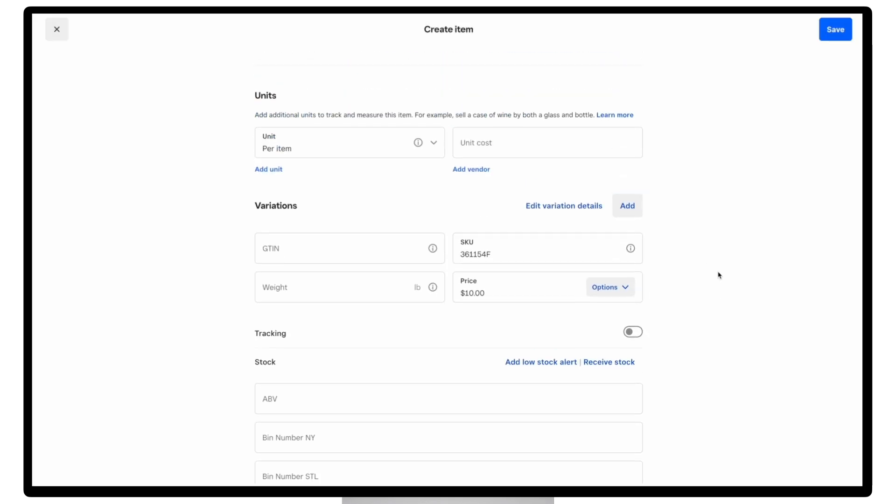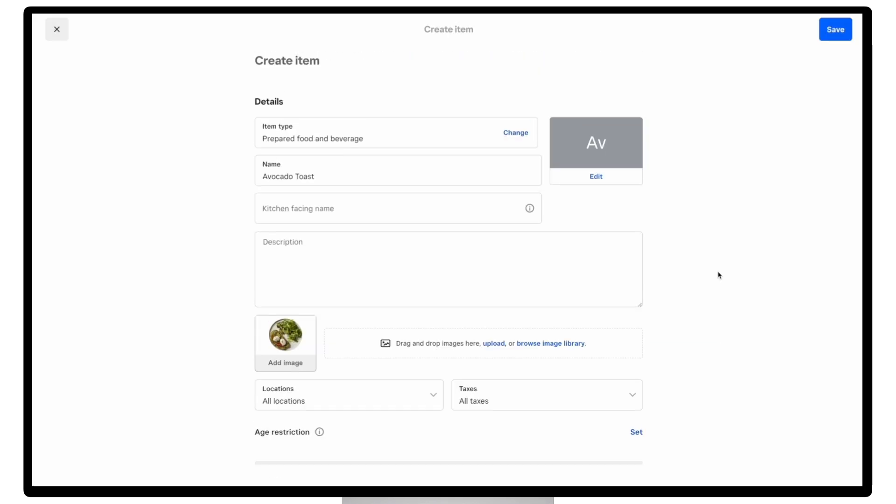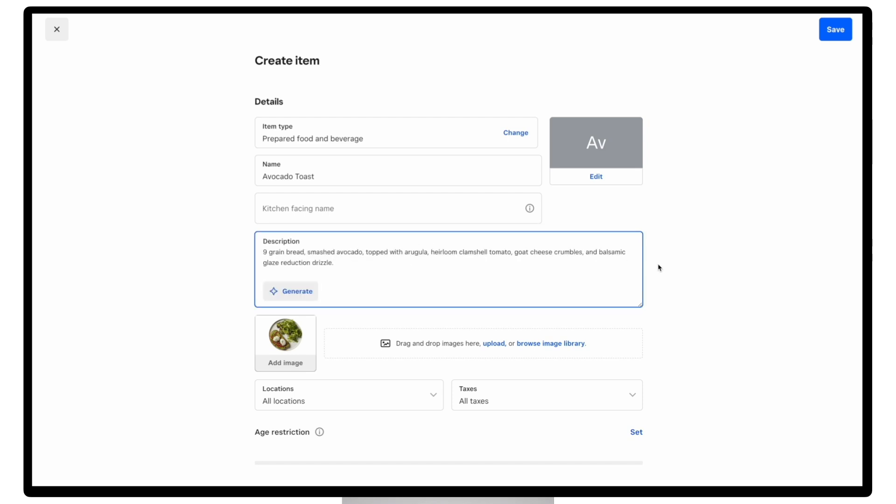So now that I have these minimum requirements, I could go ahead and save this item, and it will show up on my site. But there are also recommended attributes that you should consider to provide a better buyer experience to your customers. And this is where you'll need to consider that your items are not only visible to your staff, but will also show up on your online channels, like your Square online site, your kiosk, and other third-party channels like DoorDash.